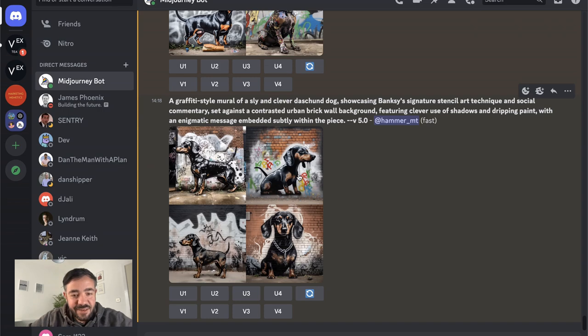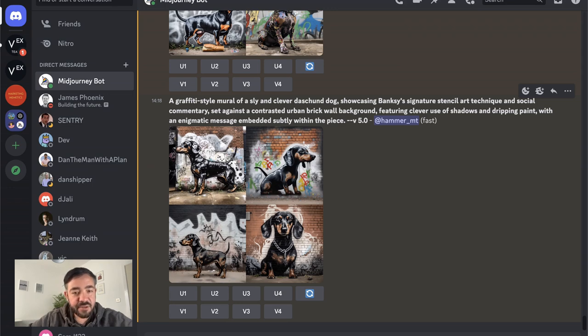This is much better. We still have a little bit of the issue with the overlap, but I think in general the images look a lot sounder and we have a much clearer, more well-developed prompt.